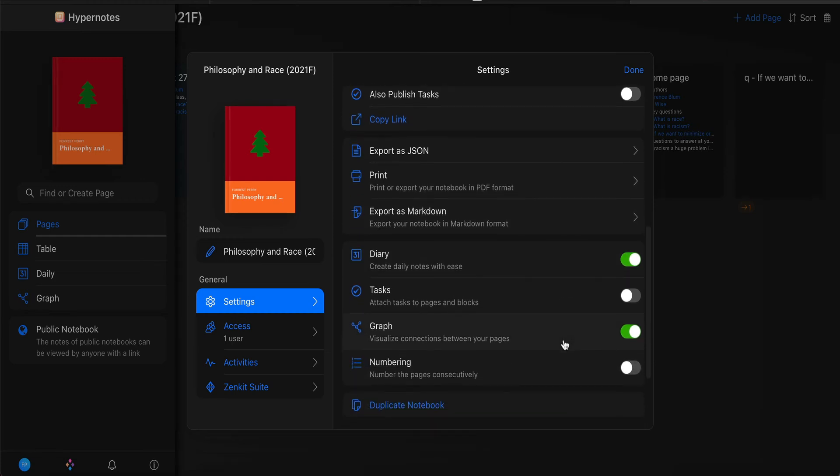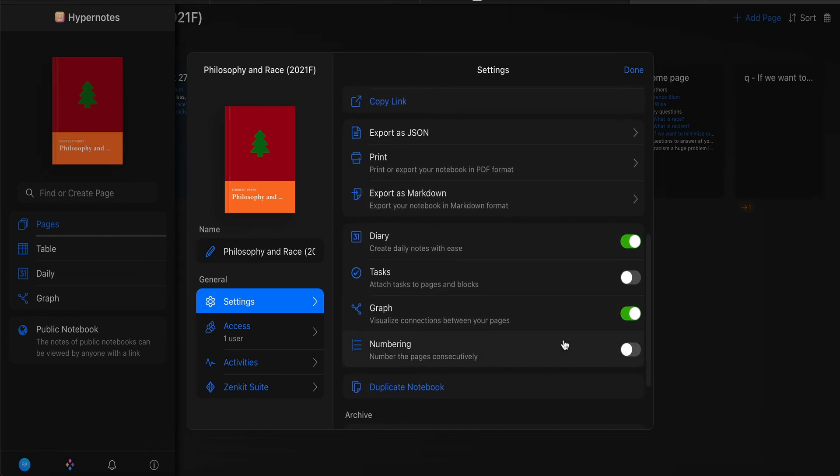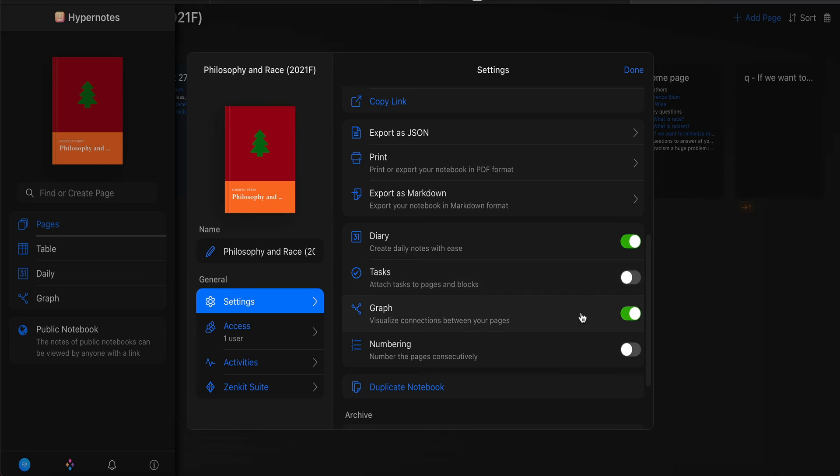And then a few more settings. I want you to make sure go ahead and toggle on diary. You may or may not want to use this particular feature. Toggle off tasks and toggle on graph.